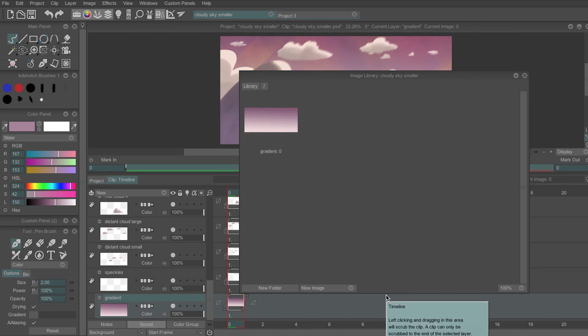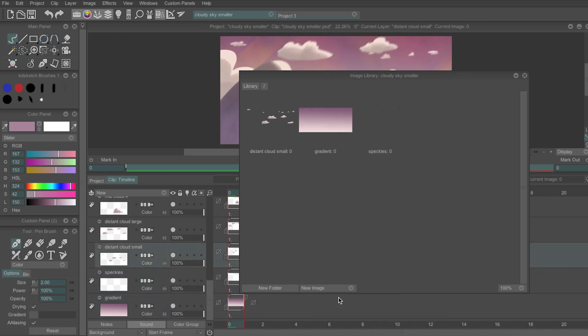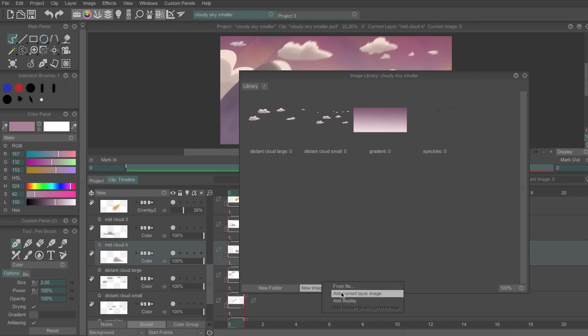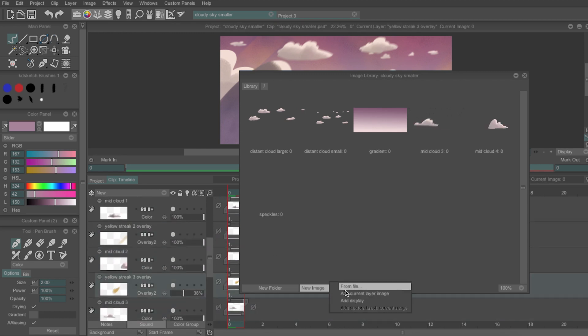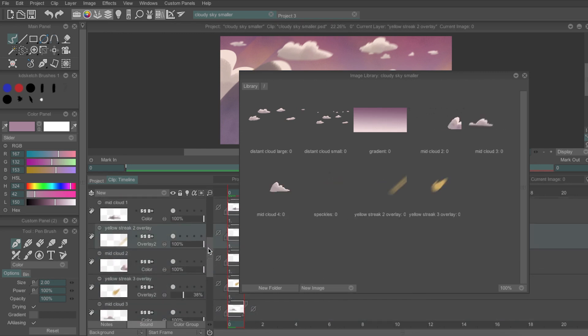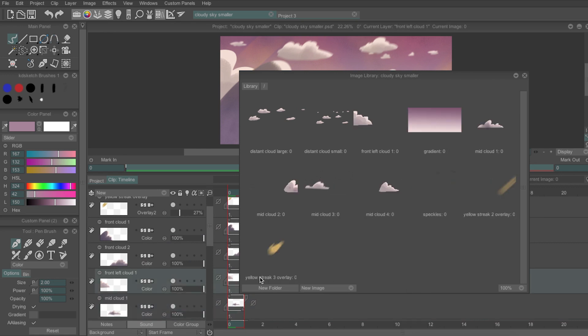I'll do this for each of the layers in my project, so it can take a bit of time if you've got a lot of layers. You'll notice that the images in the Library aren't in order, which is why it's a good idea to name your layers before importing them.